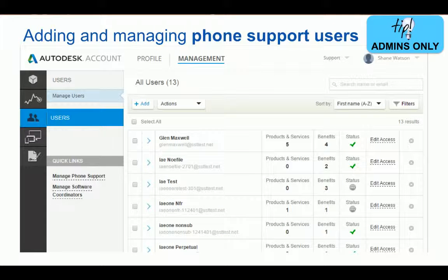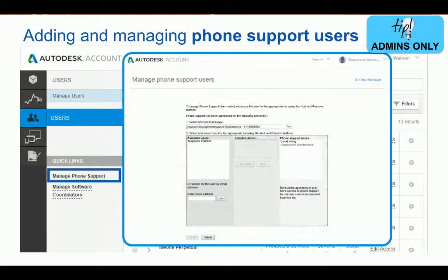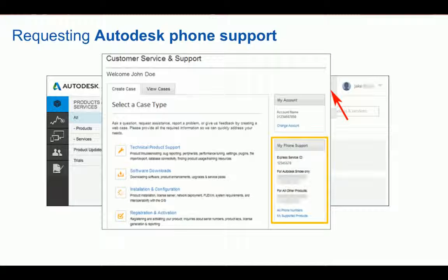Now that we've added a Software Coordinator, if you have Advanced or Enterprise Priority Support, you or your Software Coordinator can add or manage named callers by going to Quick Links and selecting Manage Phone Support Users. When the new window pops up, you can edit, add, or remove users who you'd like to add the benefit of phone support to. Once a user is assigned Advanced Support, they can select View My Support Cases, and any user assigned Advanced Support will find an extra section including your Support Phone Numbers and your Identifying Express Service ID, which you will need to enter to reach a Support Specialist.